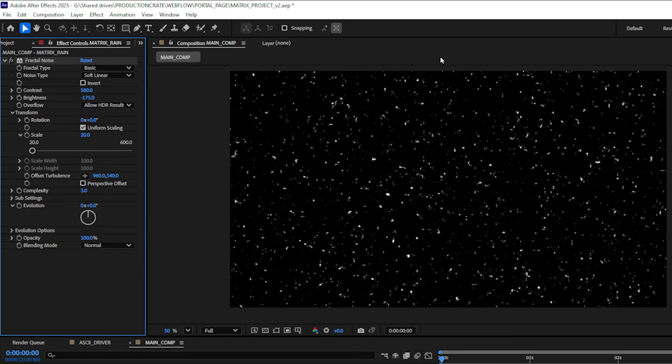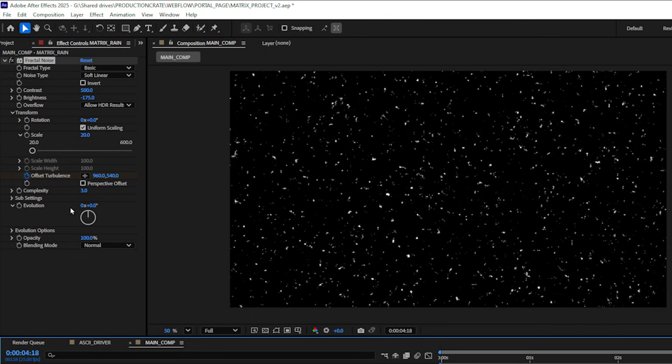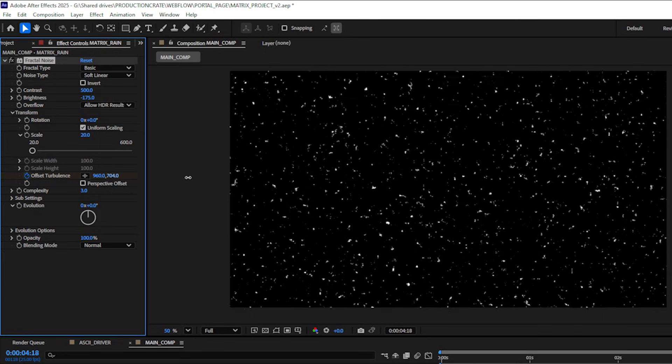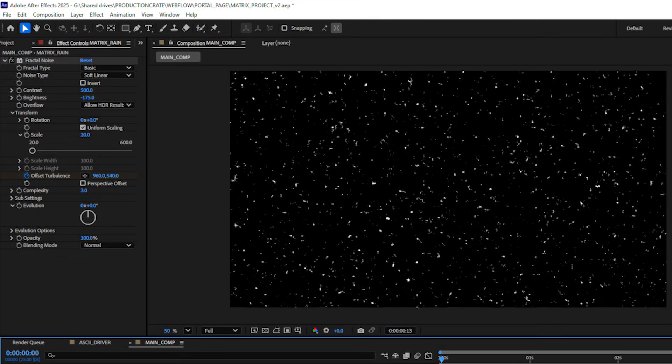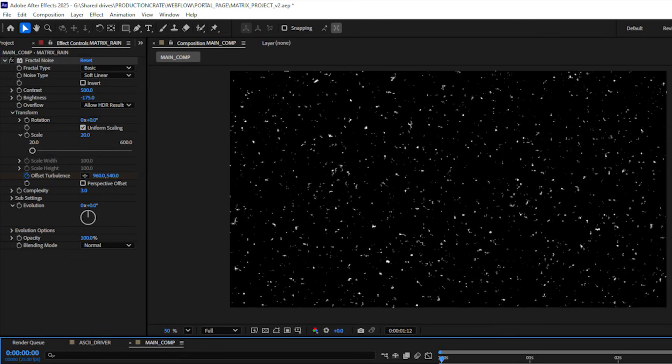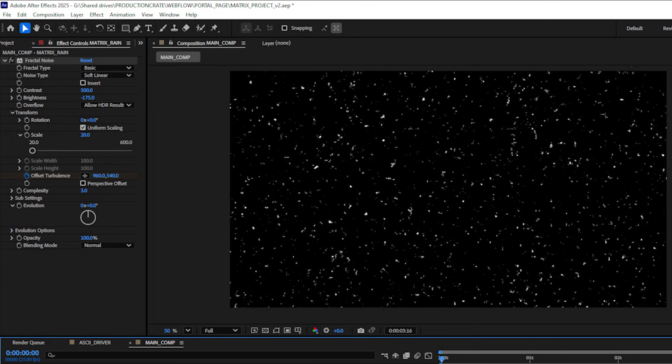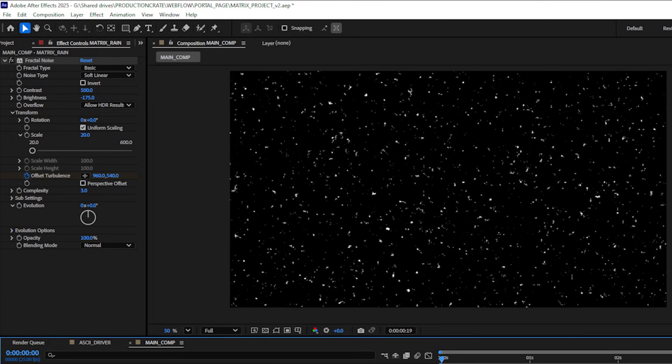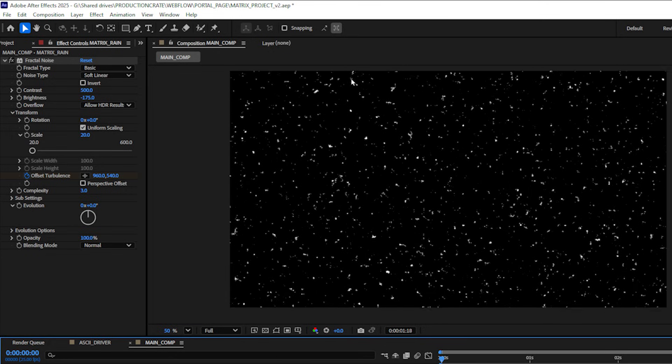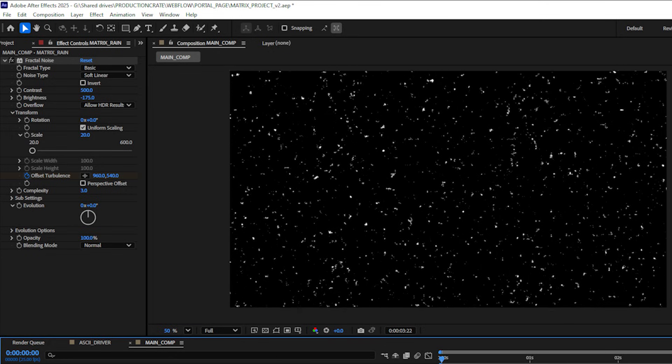Now I've got these white dots here that I want to animate down like rain is falling. So on my first frame I can hit the stopwatch for the offset turbulence, navigate to the last frame in my composition and let's just drag this down. If I play it back we can see we have some falling rain. I can always go back and change the speed of this if I'd like to but for now we're going to stick with this.